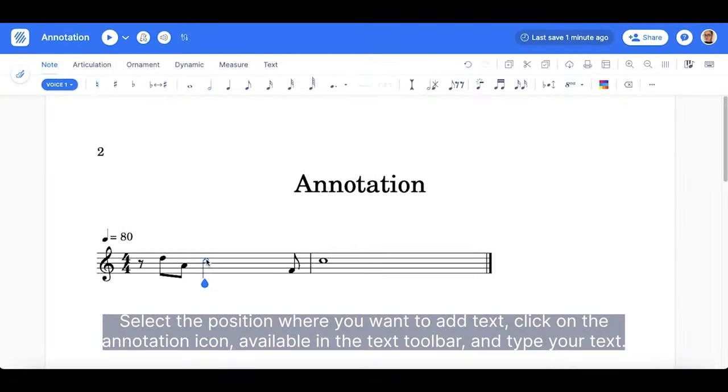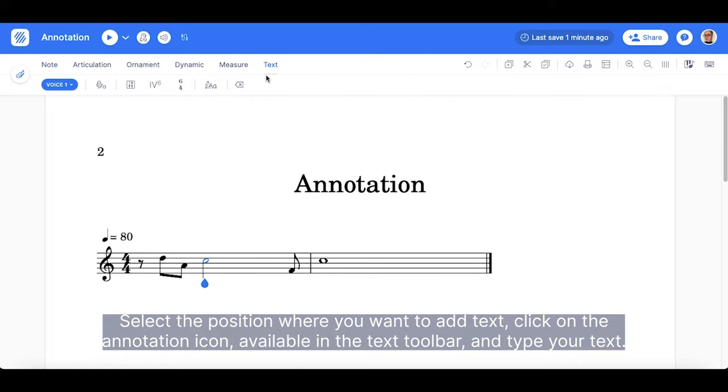Select the position where you want to add text. Click on the annotation icon available in the text toolbar and type your text.